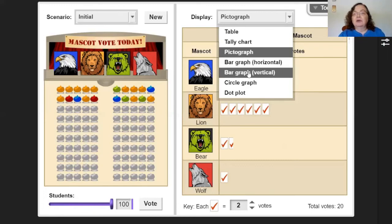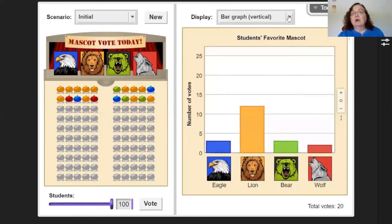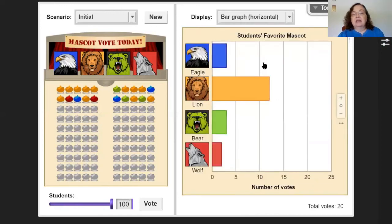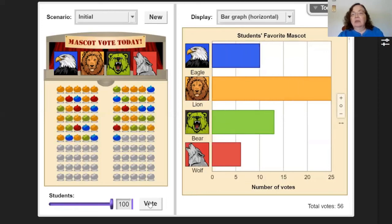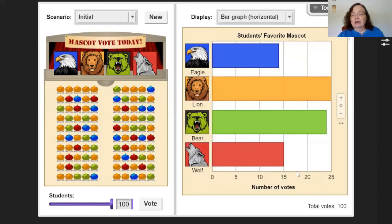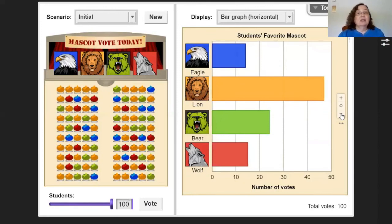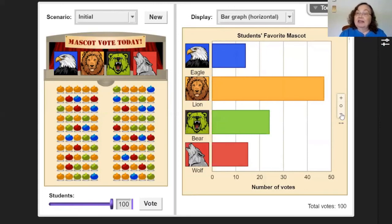I can also change it to a bar graph - either vertical like we've been working on, or horizontal. The data is the same. Then if I want I can vote again, this time with a hundred people. Look at the scale - it's counting by fives, but if I decide to count by ten the graph only looks a little different. Today you're just going to follow the directions on your practice set and have fun making different kinds of graphs on gizmos. Bye!